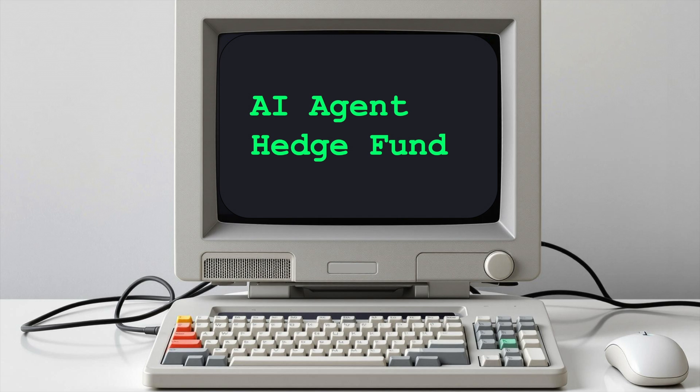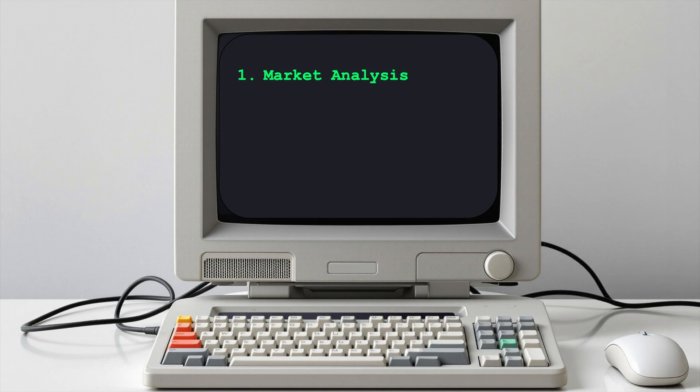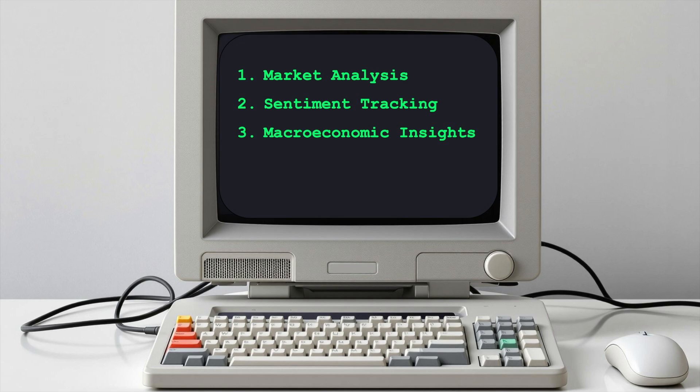This tutorial will show you how to build an AI agent-directed hedge fund with less than 100 lines of code. These AI agents will handle market analysis, sentiment tracking, macroeconomic insights, strategy development, and risk assessment.